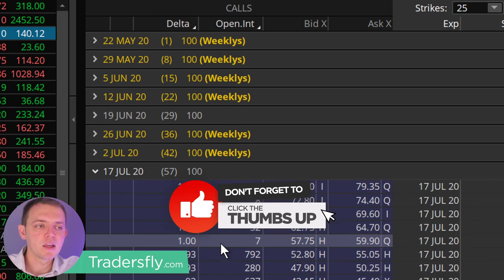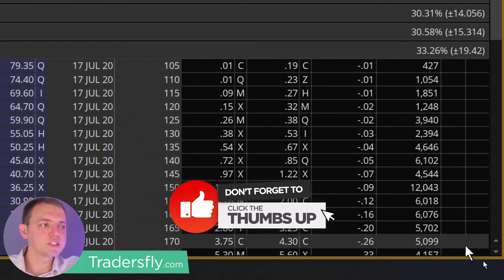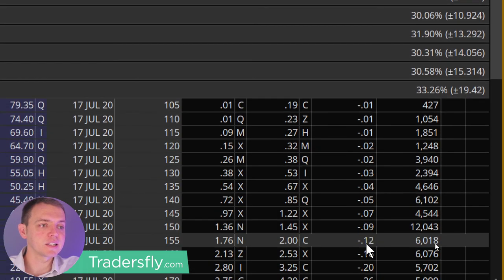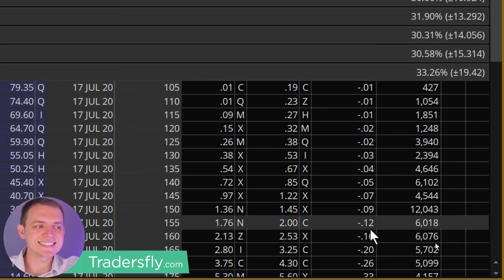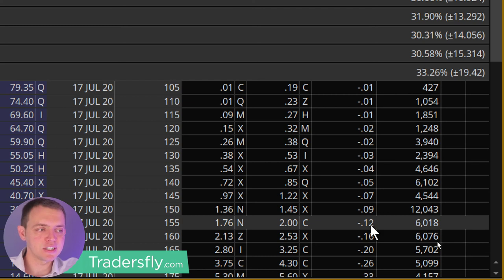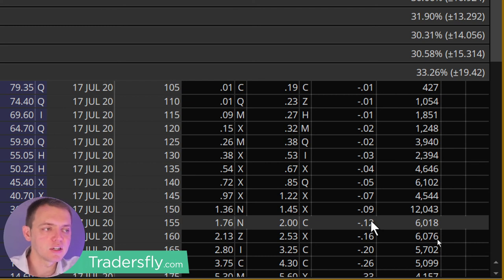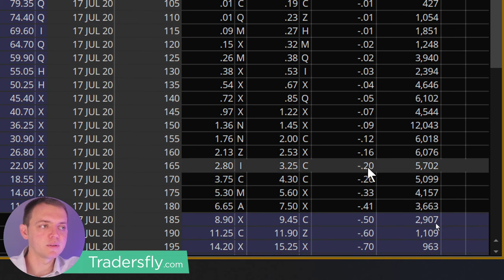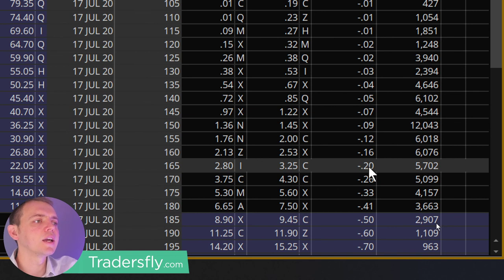If I look at the put side, here is my Delta, which basically gives me a probability or chance of success. That's a 12. If I'm a buyer, that means a 12% chance. If I'm a seller, that means an 88% chance of success. So if I want to get closer, this one right here gives me an 80% chance of success — that's a Delta of 20. So could I go tighter or could I go wider?